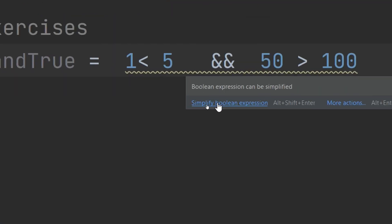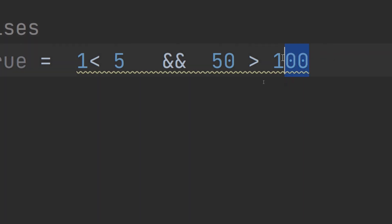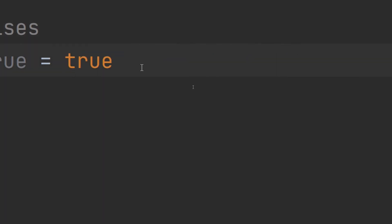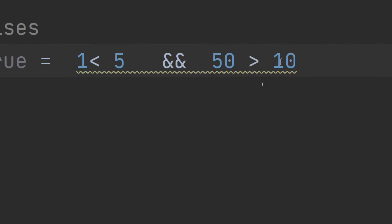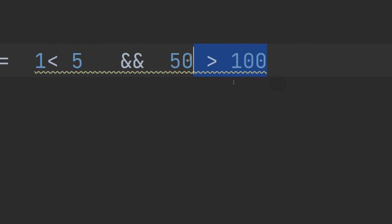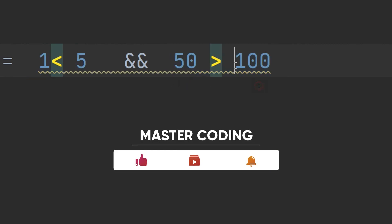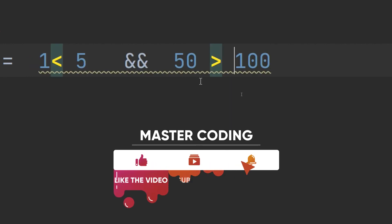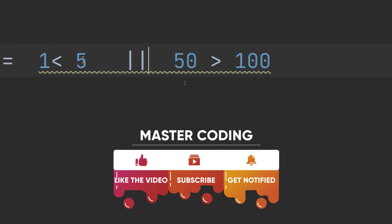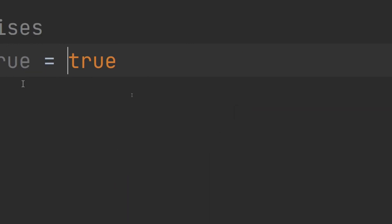Simplify the boolean expression — it gives true. If I put 100 here it becomes false; true && false results in false. Now if I use OR — true || false — it will return true. This is how Kotlin separates conditions and compares them using logical operators.